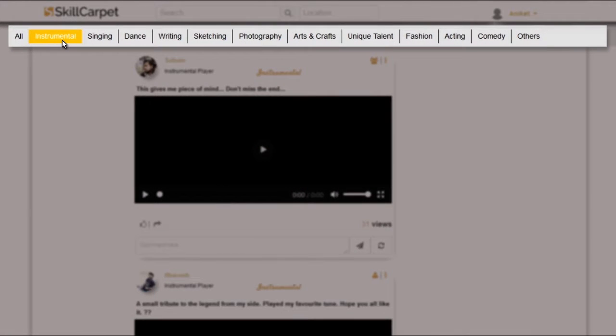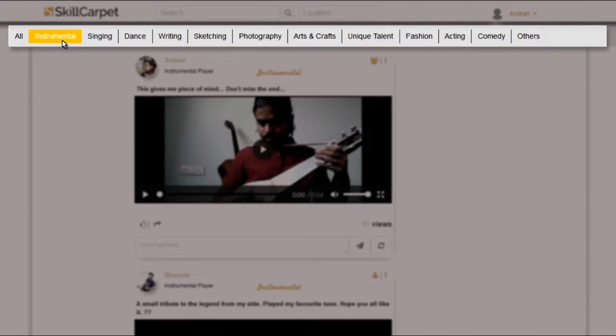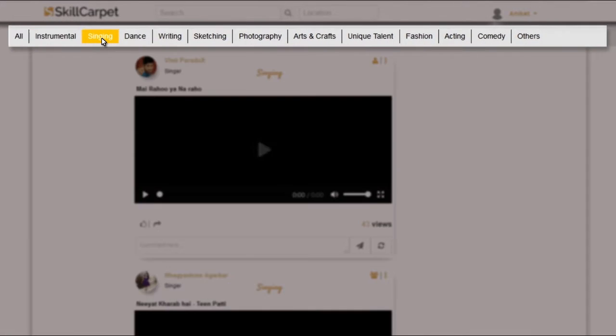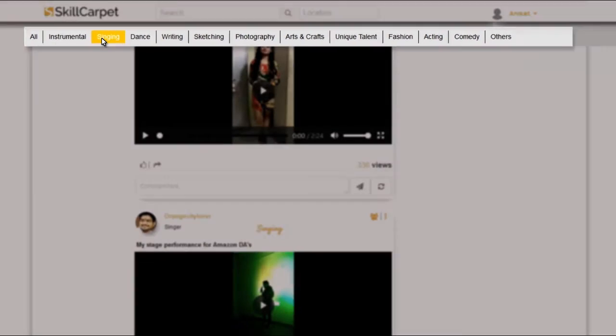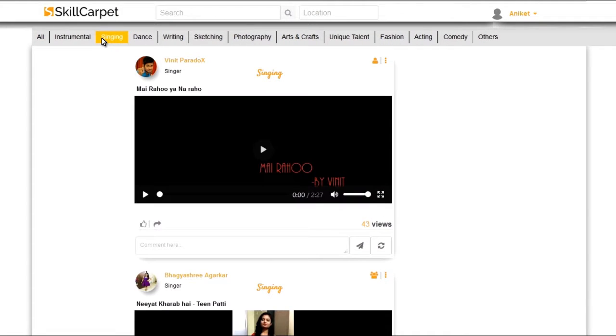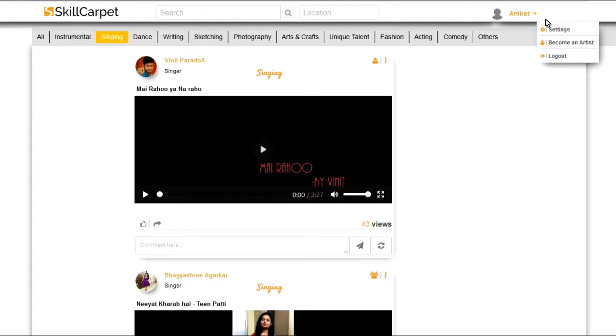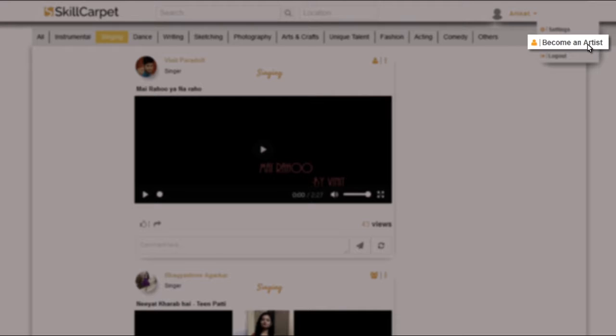One of the many benefits of holding an account on Skill Carpet is that you can customize according to your category of interest. You can anytime switch from being a viewer to participating in the competition by just clicking on Become an Artist.